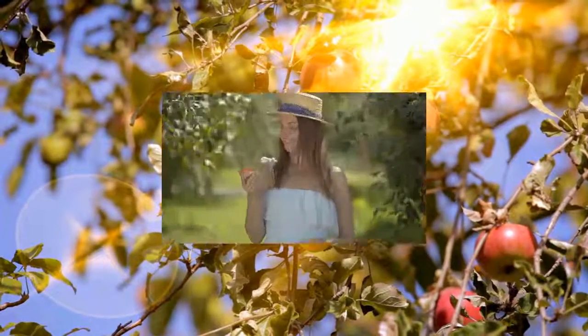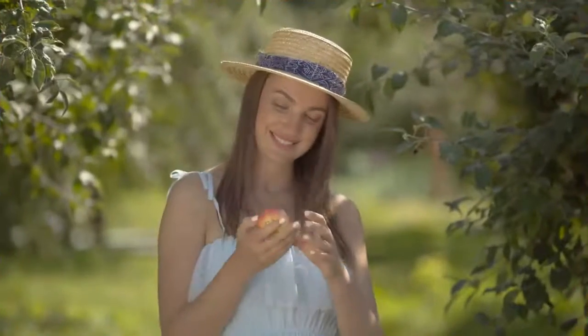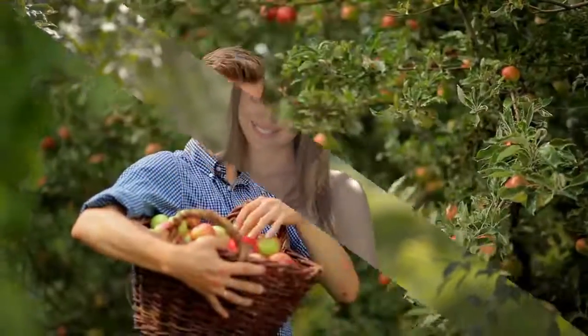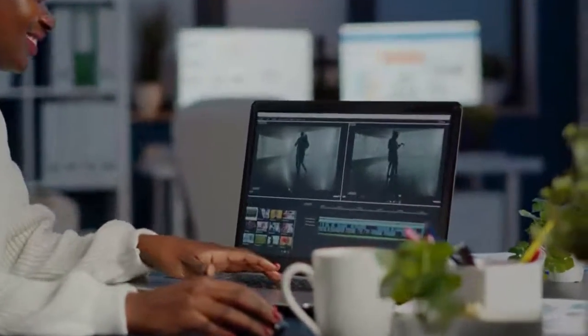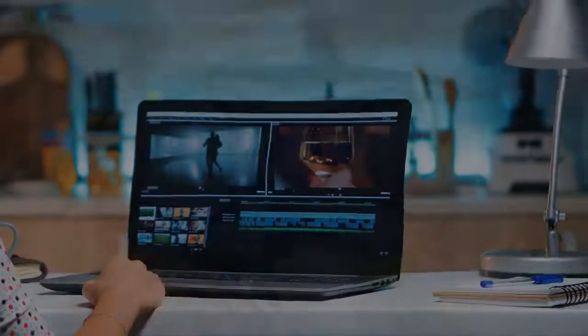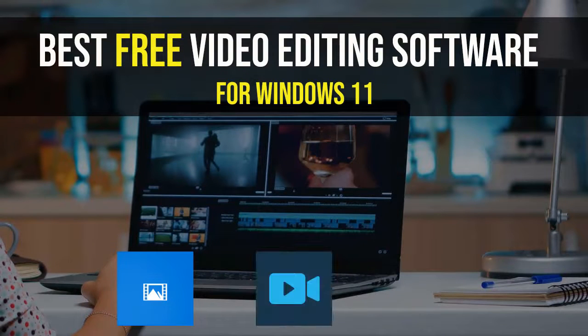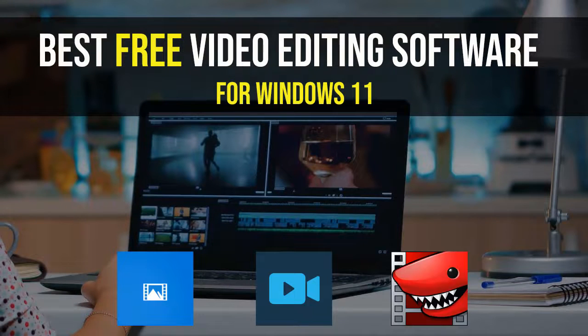In this video, we'll show you the best free video editing software for Windows 11. We'll make a short review of the top three video editors, such as Windows 11 Video Editor, Clipify, and Lightworks. Let's get started.